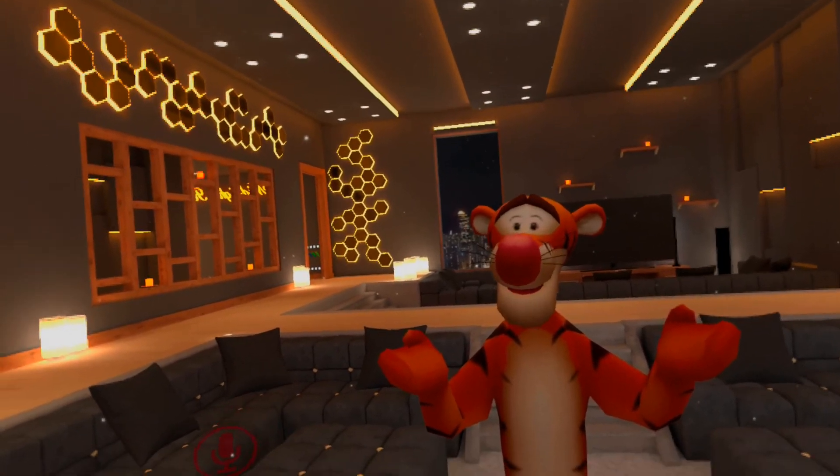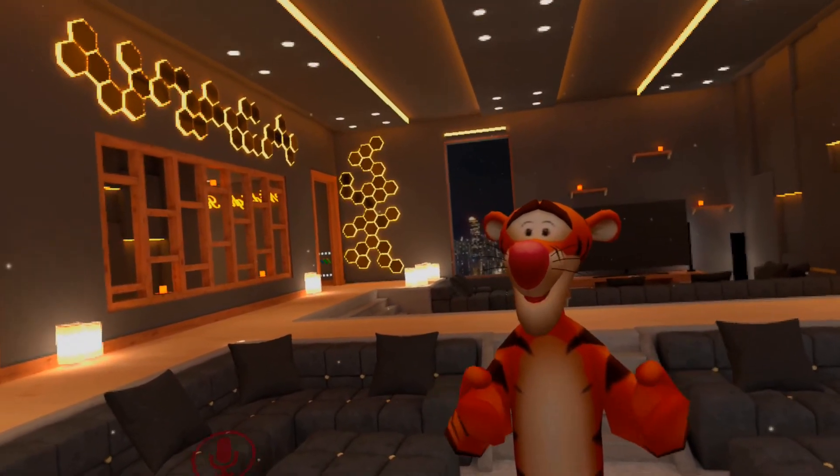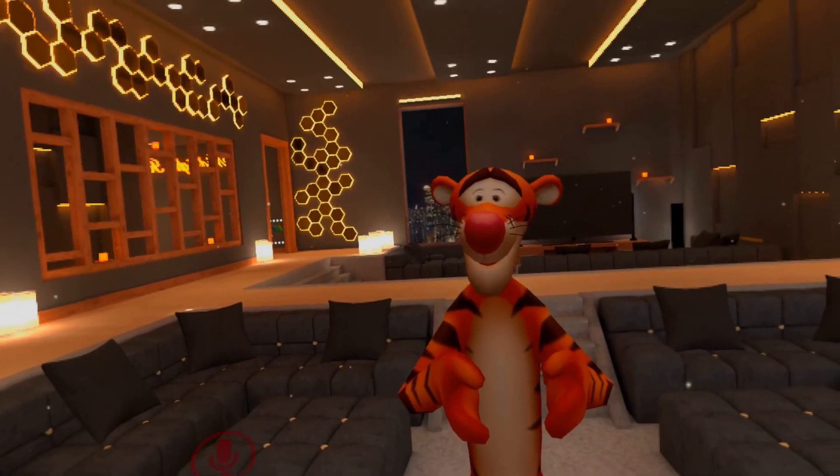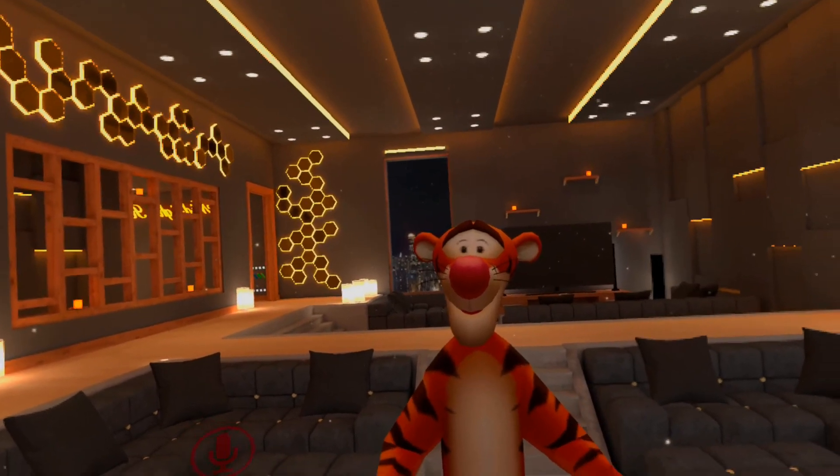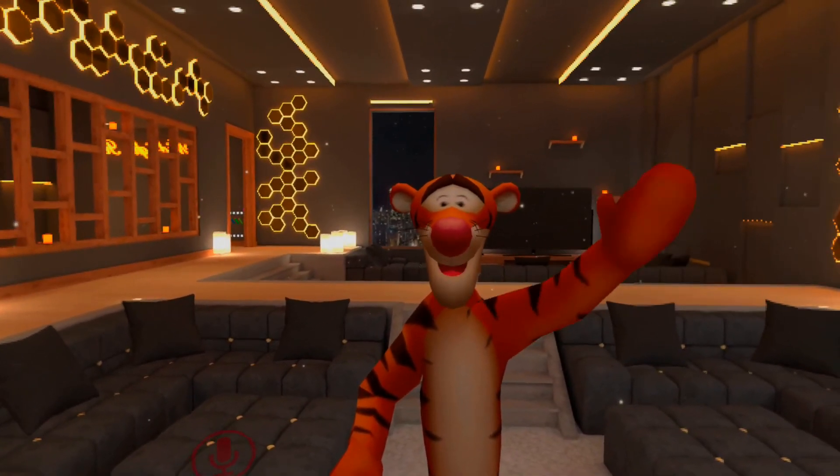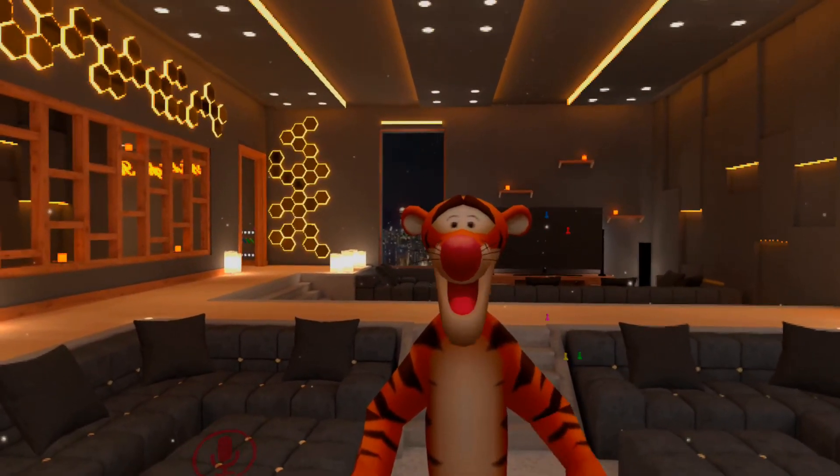Perhaps even Half-Life Alyx or Boneworks. But until next time, goodbye. I've been Gobo and please like and subscribe.